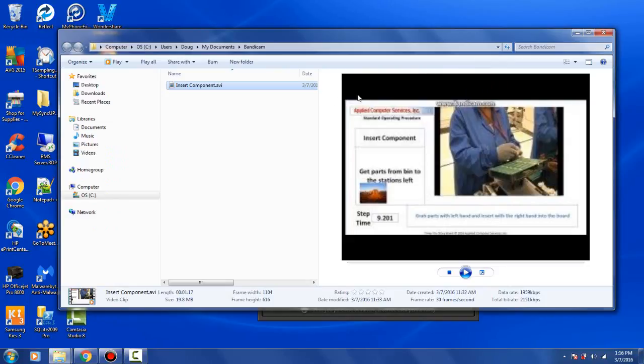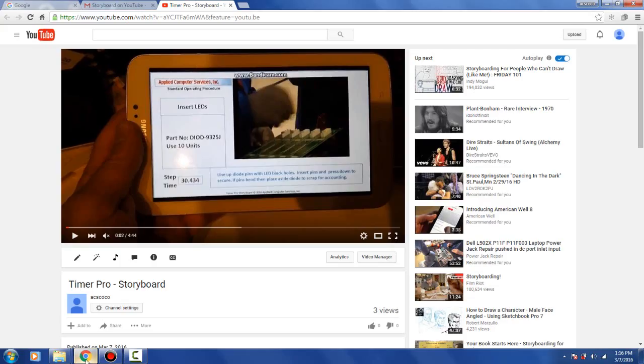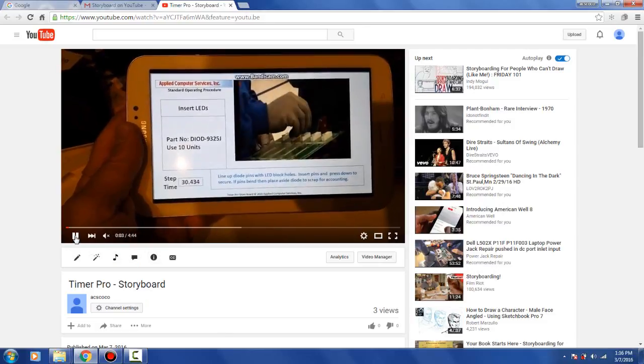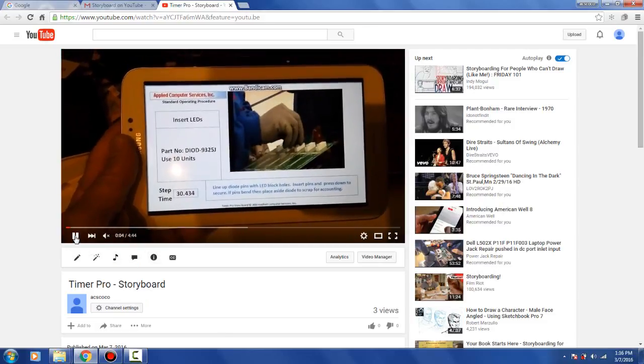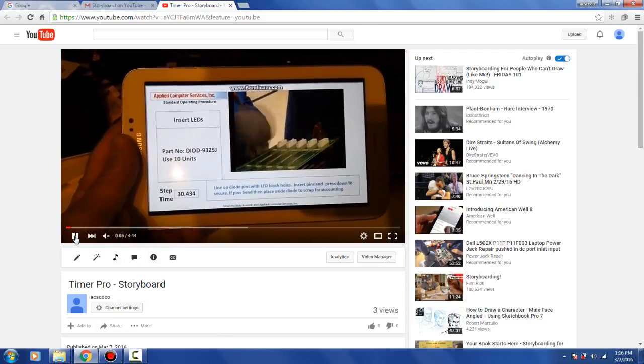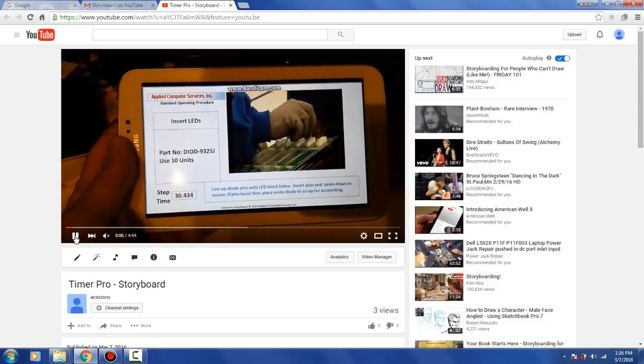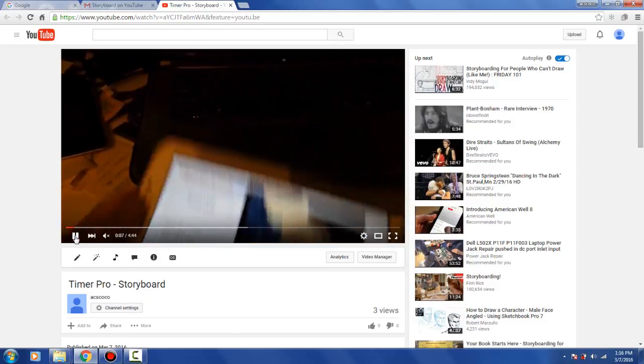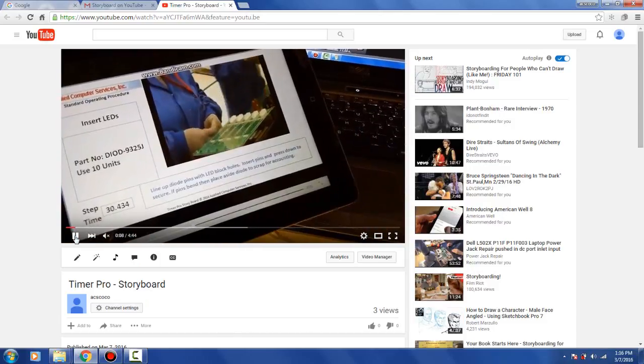Now you might want to distribute this. So obviously what you might do is use a couple of commercial services. For instance, you might decide to put it out on YouTube. So here's one of our videos out on YouTube. And the nice thing about the YouTube solution is it's completely free. So there's no cost to you in doing that.